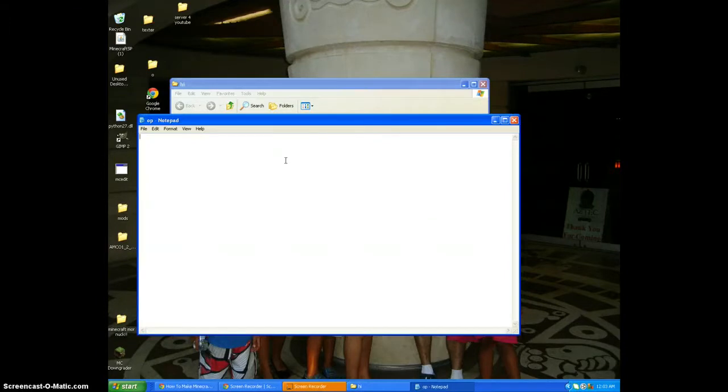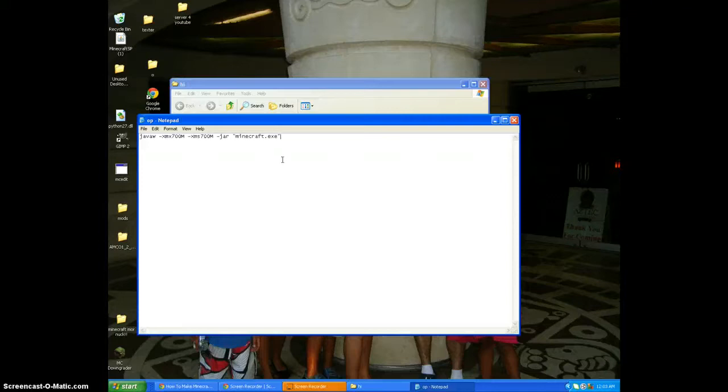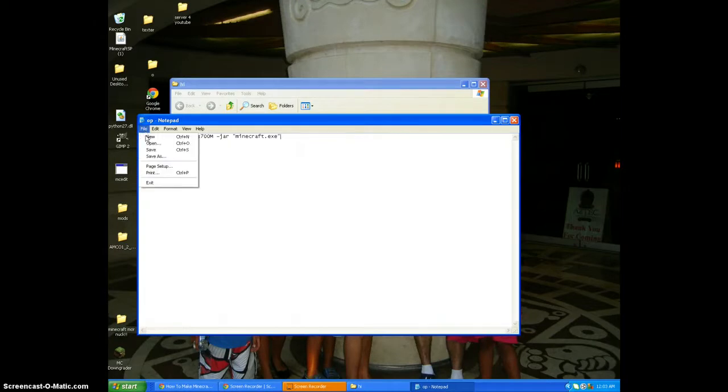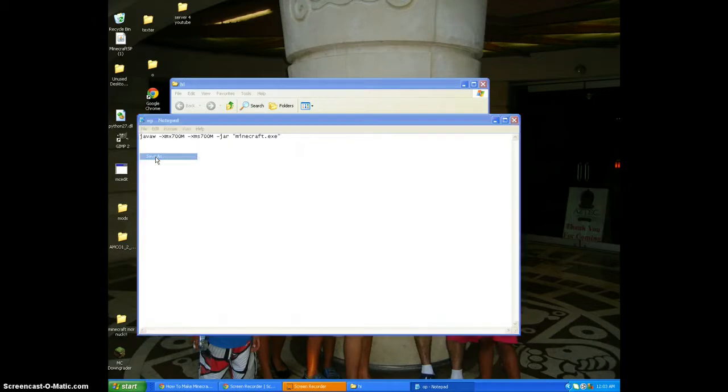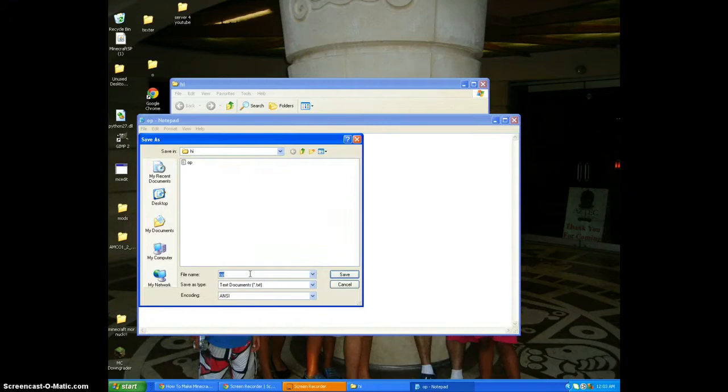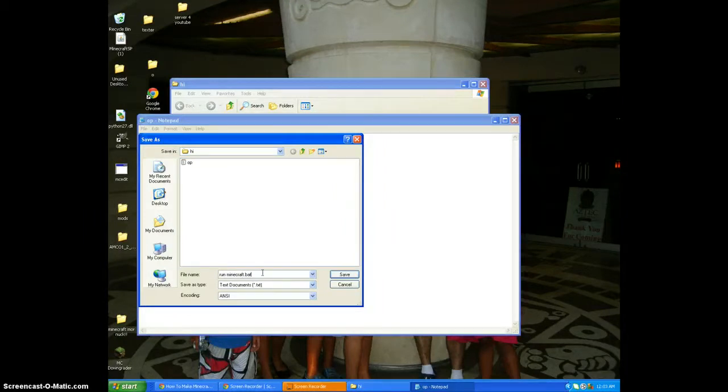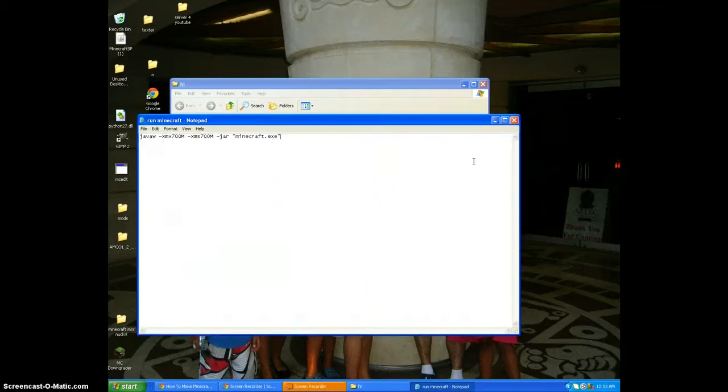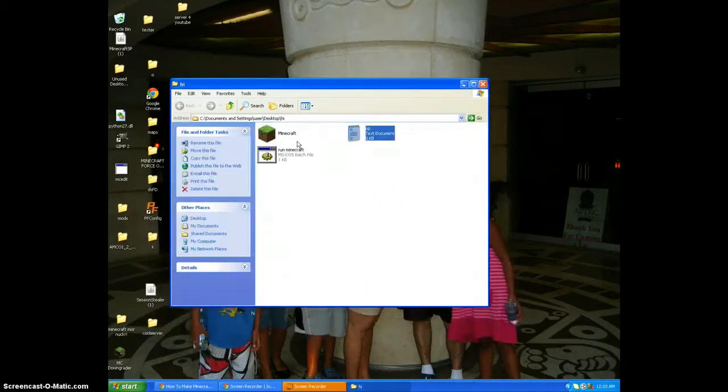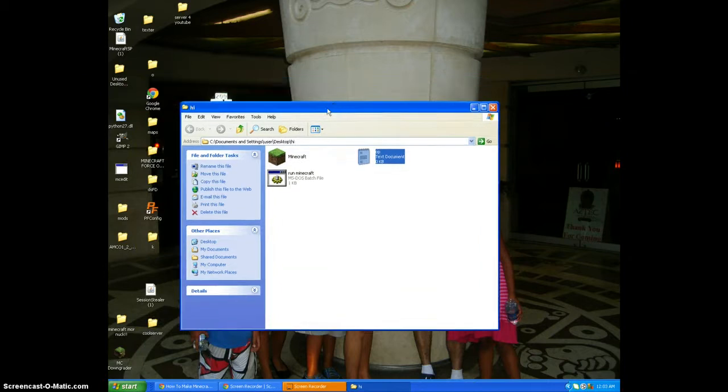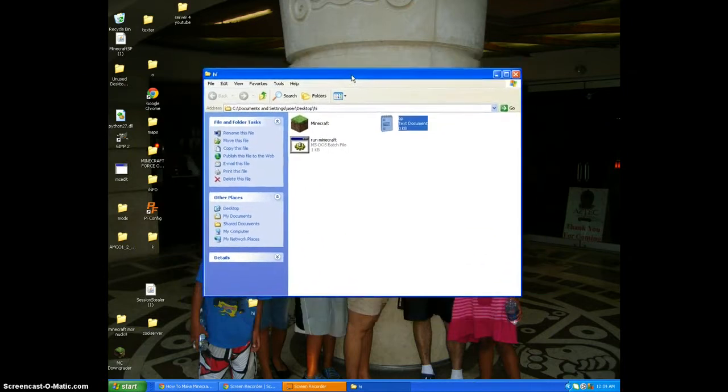Okay, so now you're gonna - I'ma put this in the description - and you're just gonna paste it into your Minecraft. Just paste that, you're gonna click File, Save As. Then 'run space minecraft dot bat' - make sure it says B-A-T. You're gonna press save. It has to be in a folder where your Minecraft is or else it won't work.